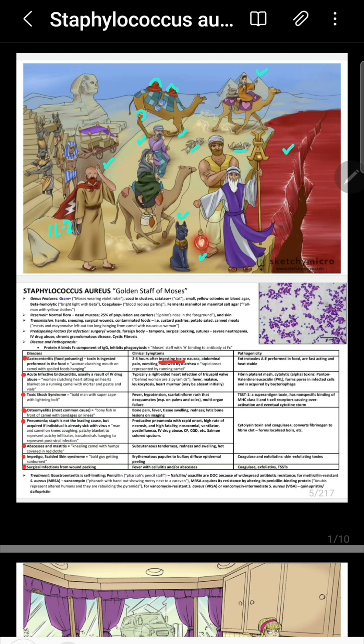It is coagulase positive, catalase positive, and beta-hemolytic. It also ferments mannitol — remembered by the mnemonic 'man tall.' Red blood cells are hemolyzed so the iron can be utilized in its multiple enzymes like cytochromes, which function for its survival.